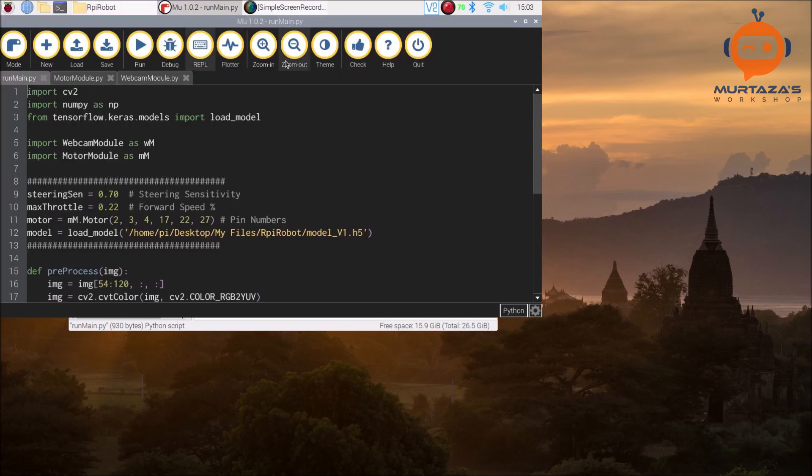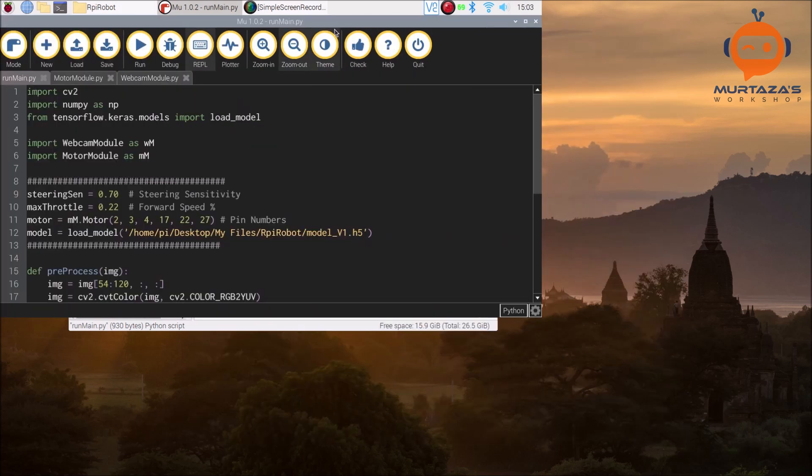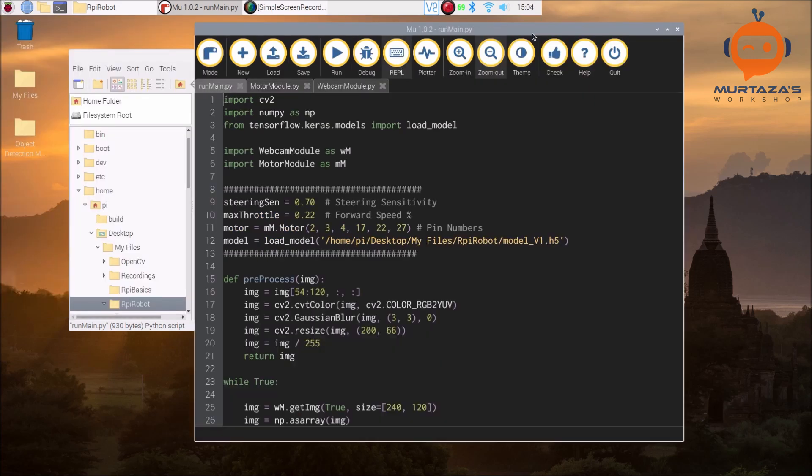Here you can see that we have the motor module, the webcam module, and the .h5 file which we produced in the training. Then we have the run_main file. I use the Mu editor.